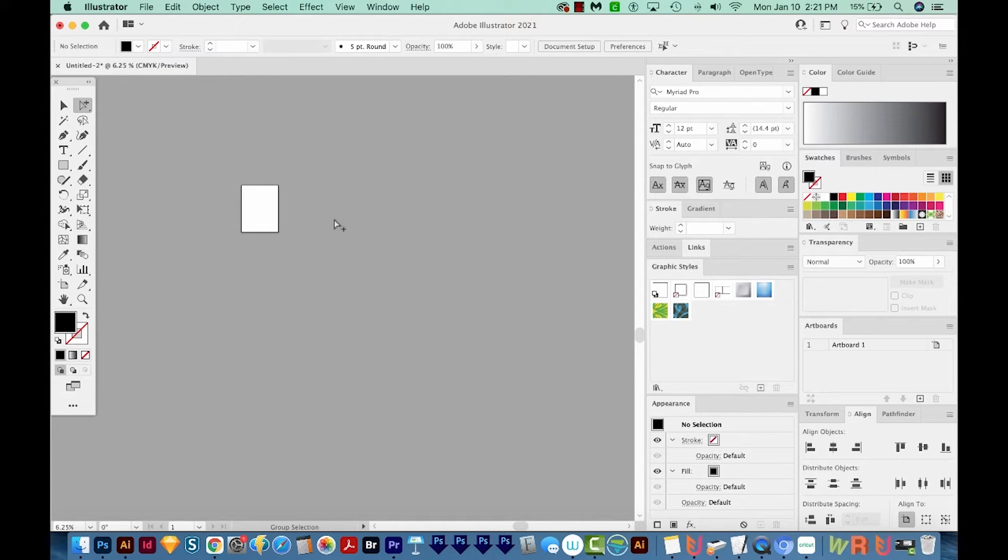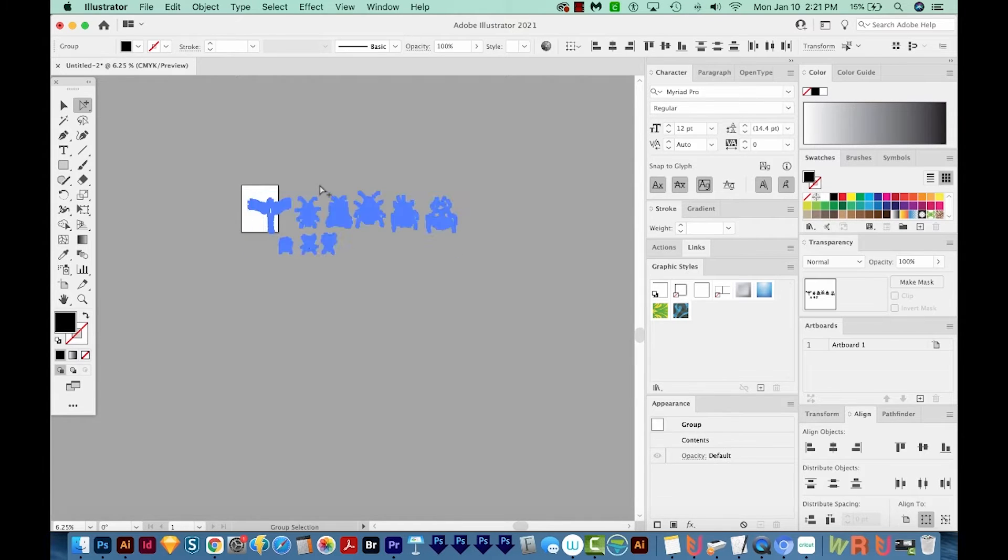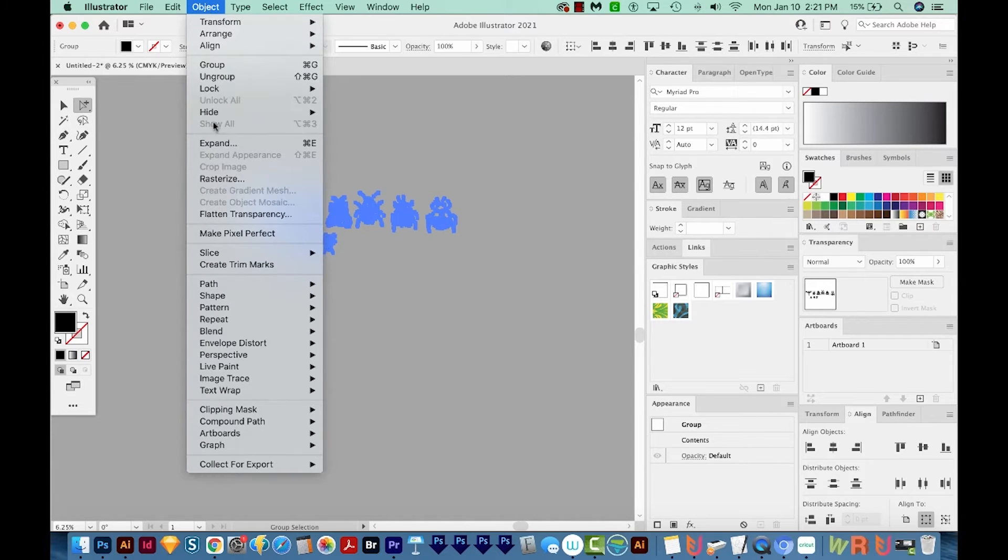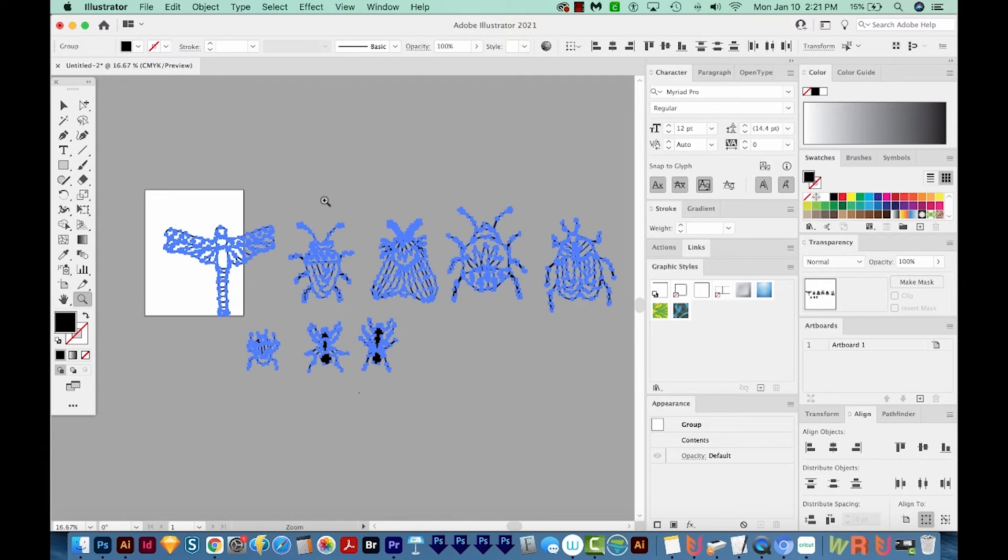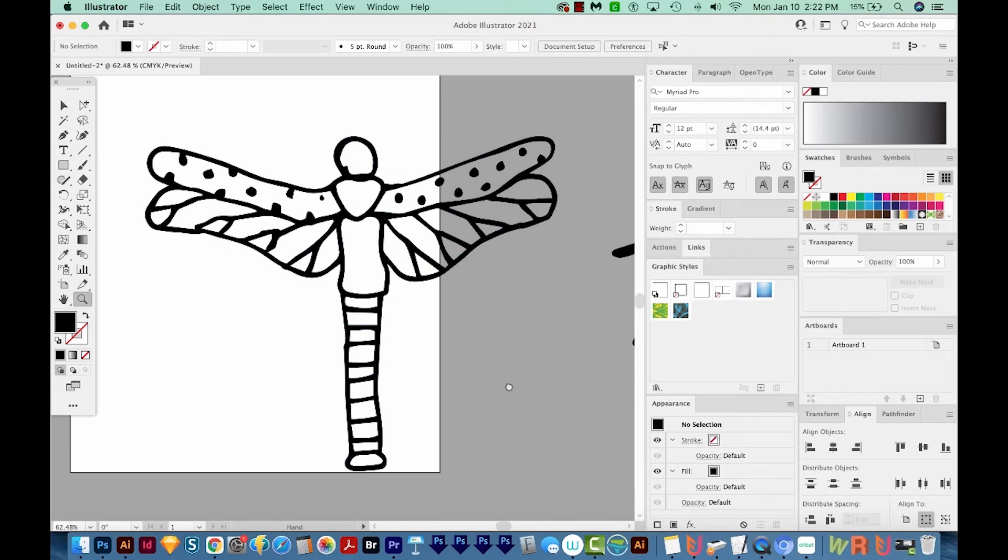Okay, so now there should be nothing left. So I'm going to unhide everything. And to do that, it's OPTION CMD 3 or ALT CTRL 3 on a PC. You can also come up here to Object and Show All. Okay, I'm going to zoom in on this first one. So I'll hit Z to get to my zoom tool and draw a box around it.